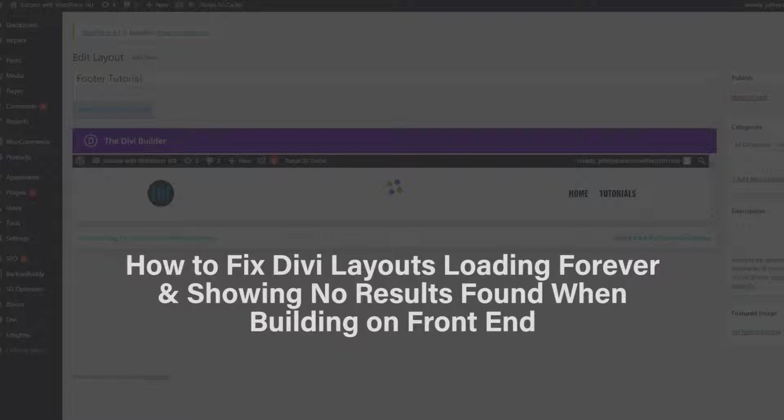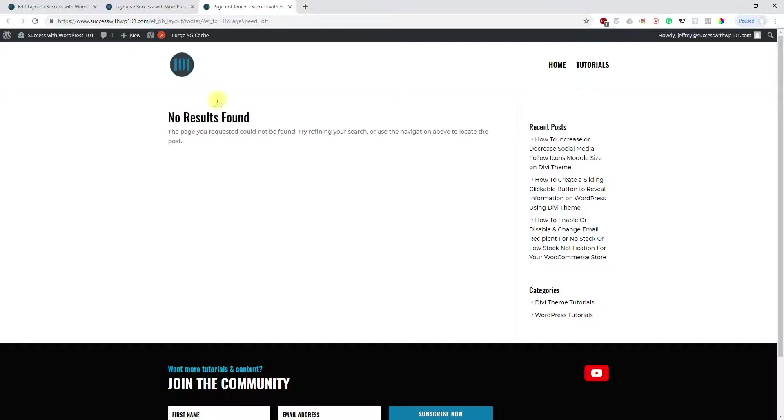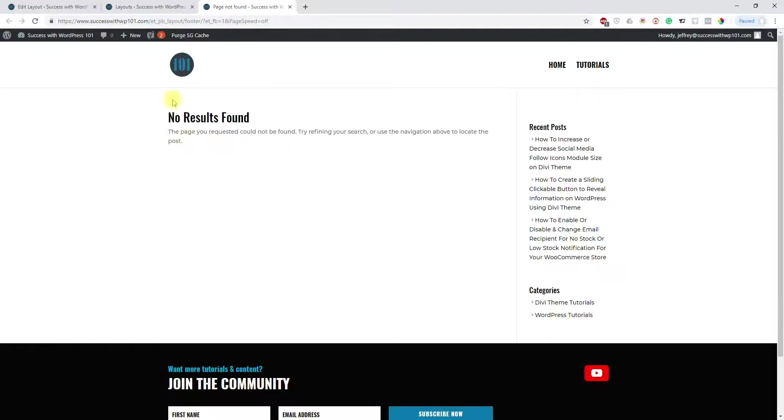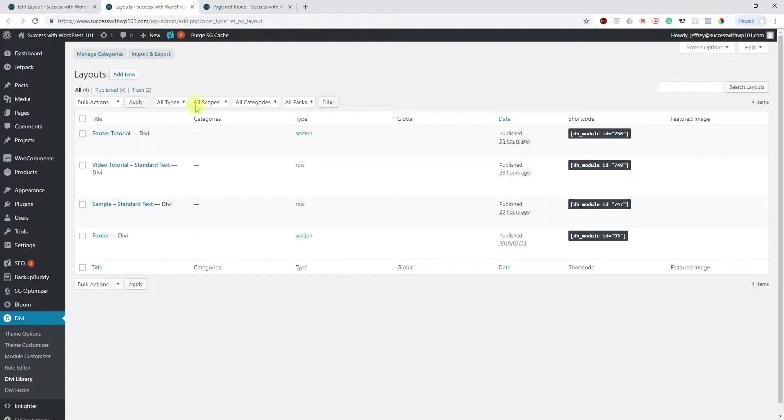Okay, so today we're going to be talking about how to fix Divi layouts loading forever and showing no results found when building on the front end. So you see this happening at times with your Divi layouts. So let's look at the layouts first.